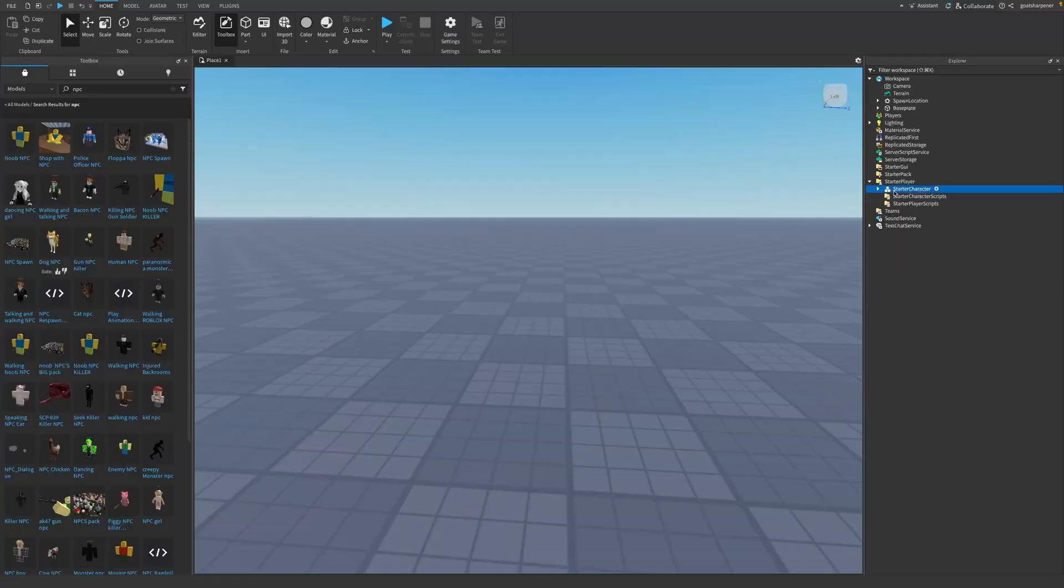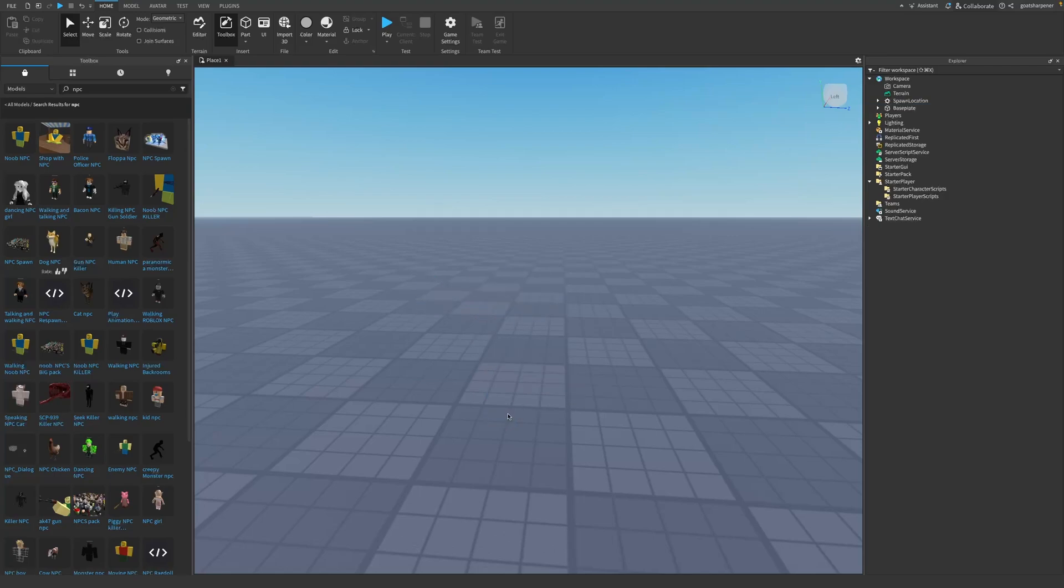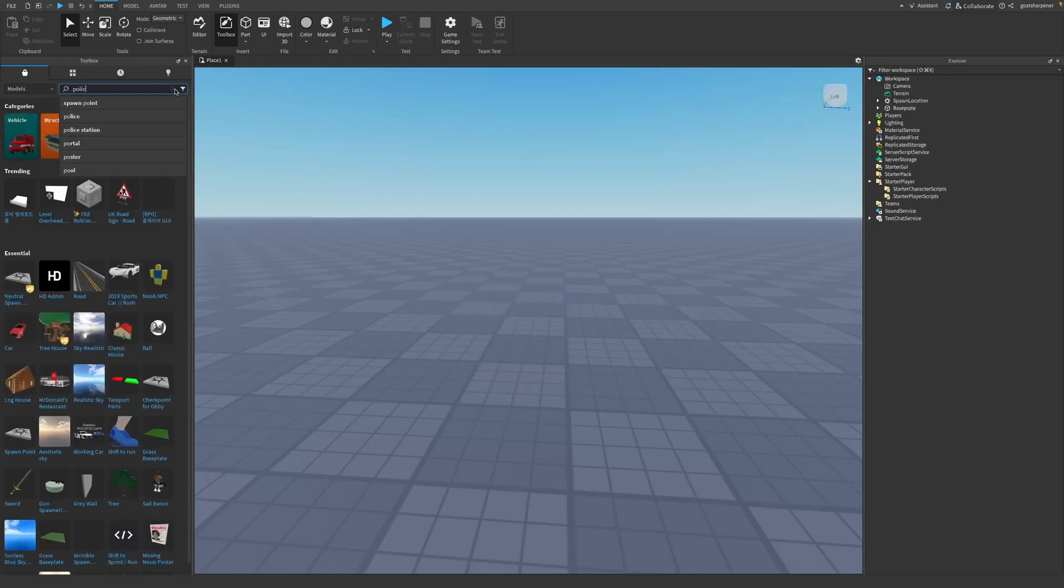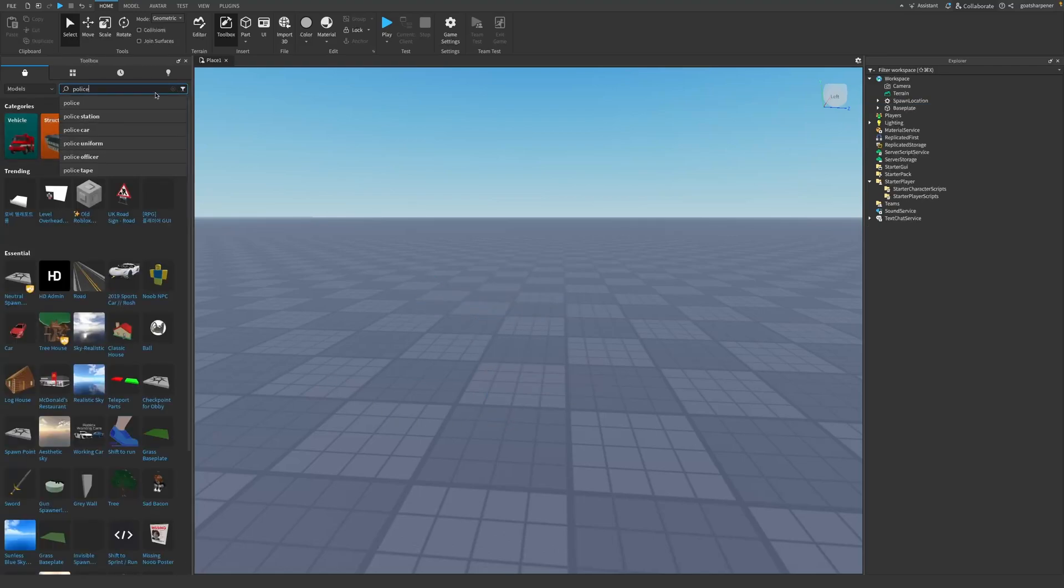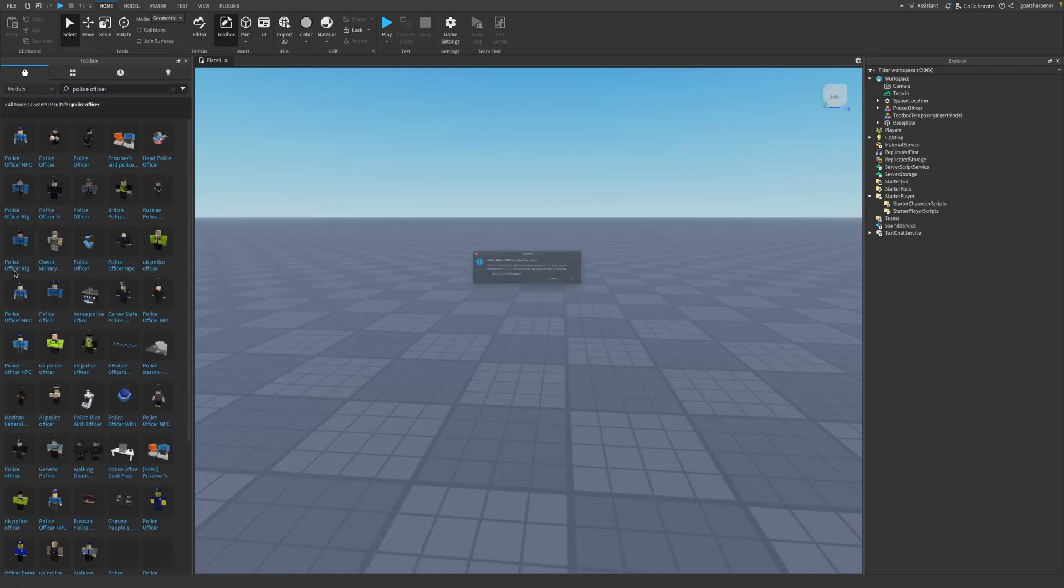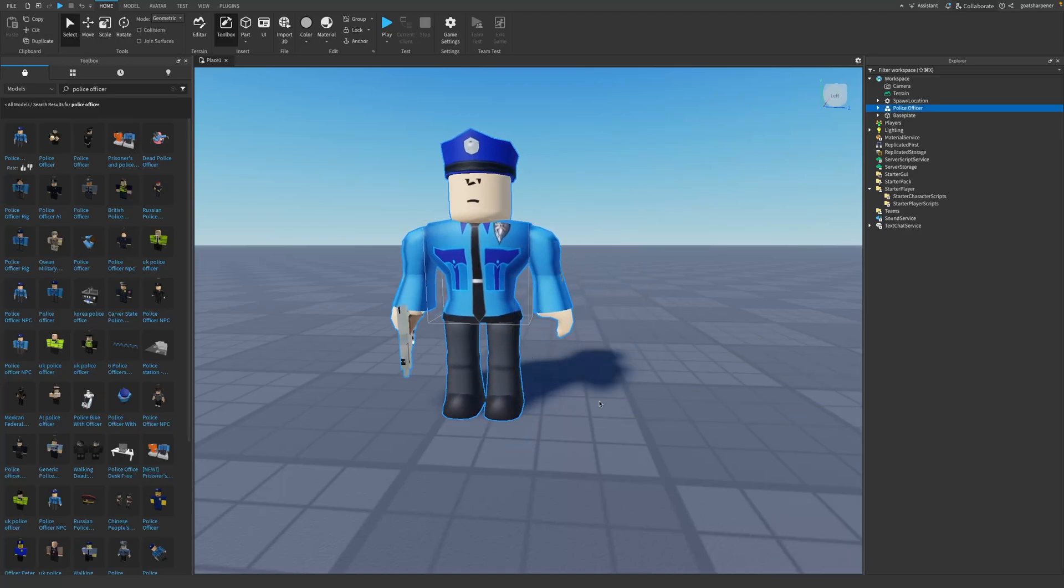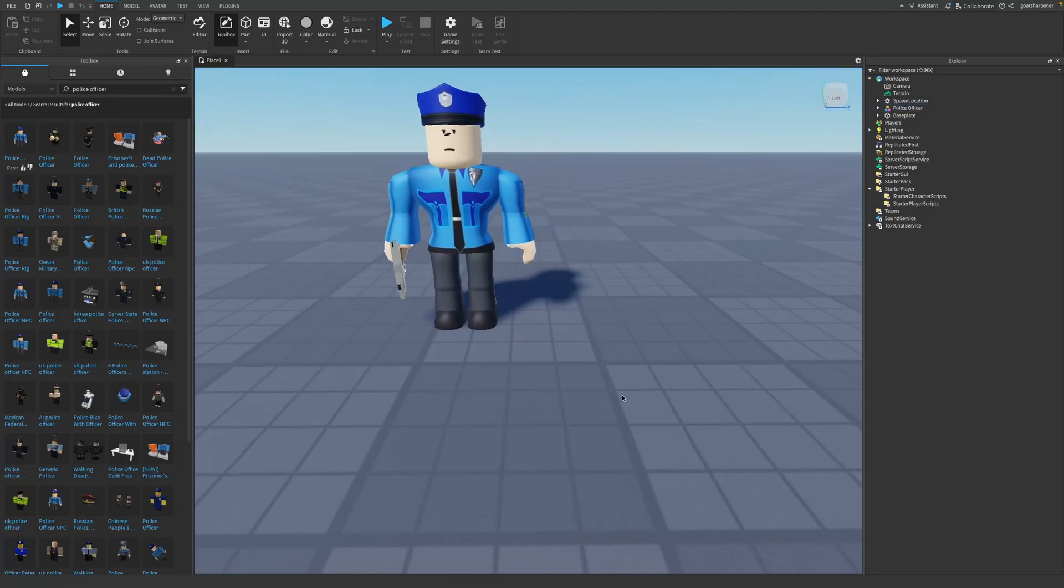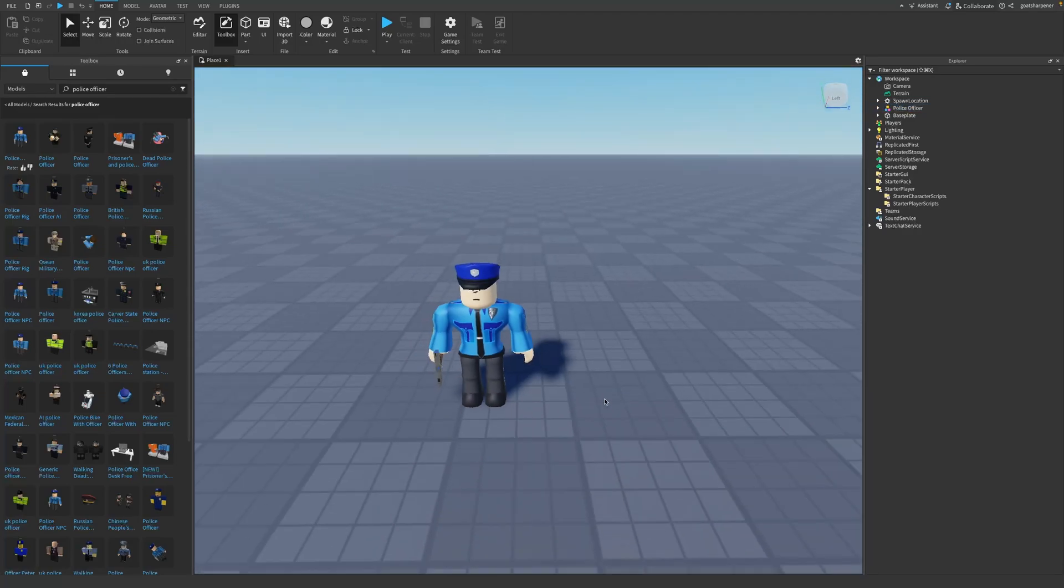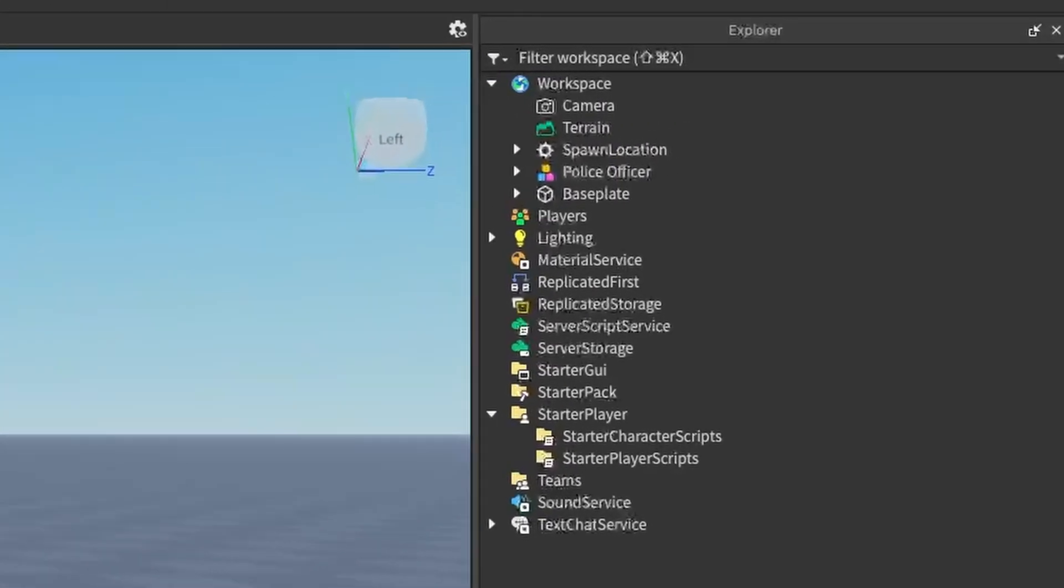Now obviously, it does not have to be a dog. Let's try another one. Maybe I want a police officer to be my starting character, so I can use that. Click the first one I see. There we go, we now have a police officer NPC.